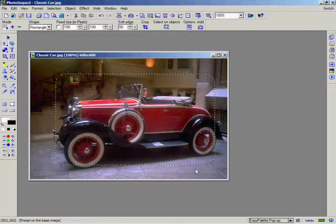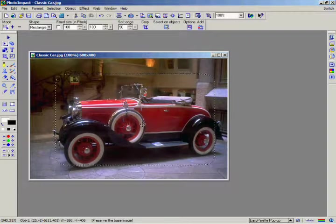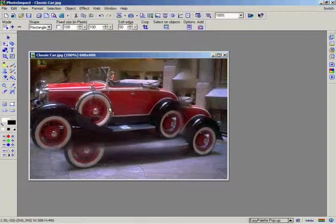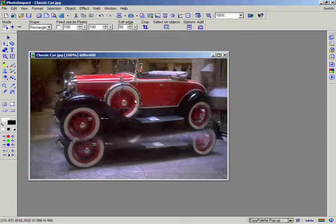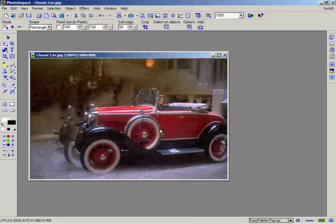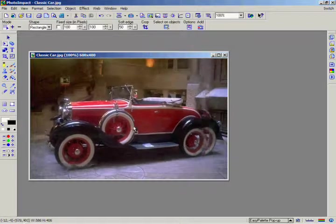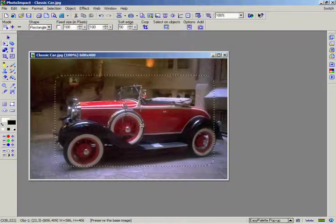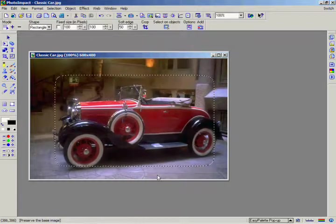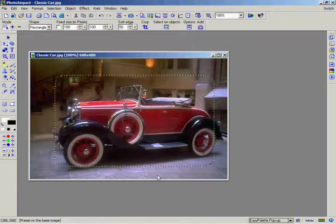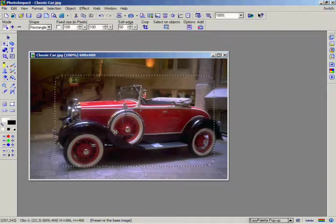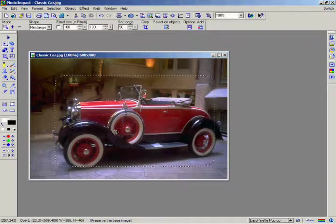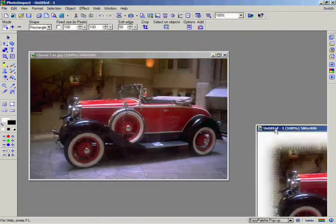Click on the selection area and drag it to another part of the image. As you can see, now that it's an object, it floats above the base image. You can move, manipulate, and edit this object without affecting the base image or other objects. You can even drag an object into another document or drag it into the workspace to make it into a separate document.